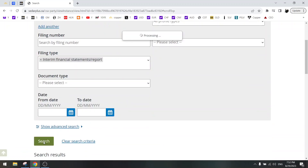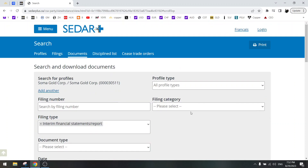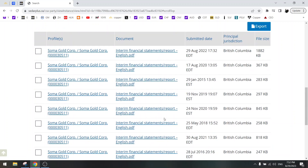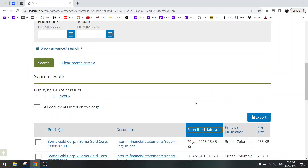Then you just click search. Now here you can see all the reports. If you want to order it, just click on the submitted date.